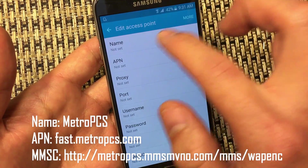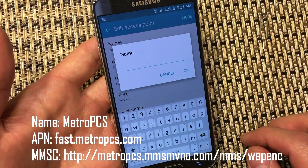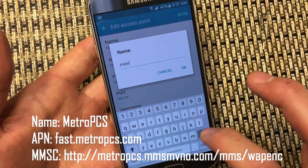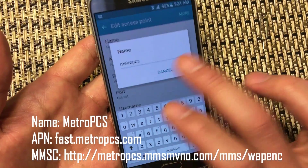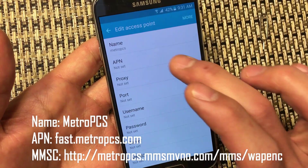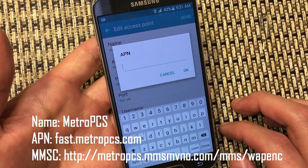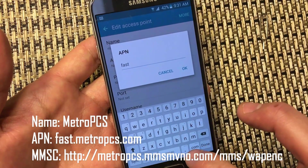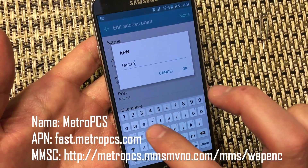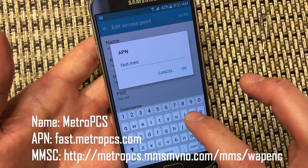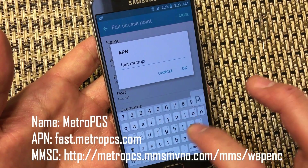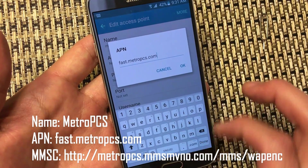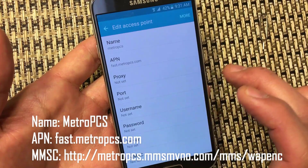First thing is the Name field. Go ahead and name this MetroPCS and click OK. Then for the APN setting, enter fast.metropcs.com and click OK.